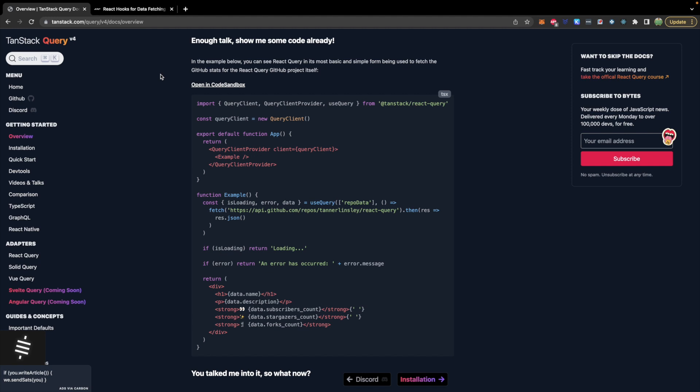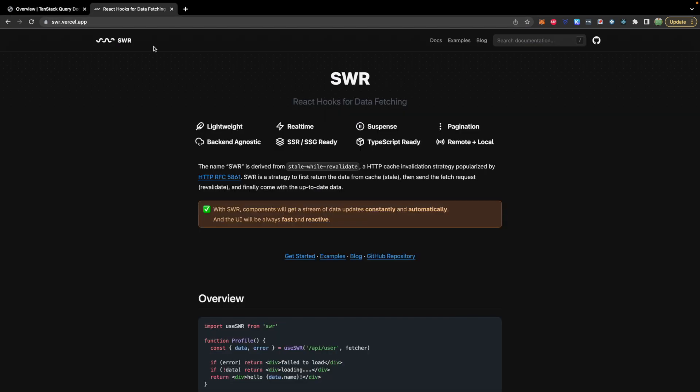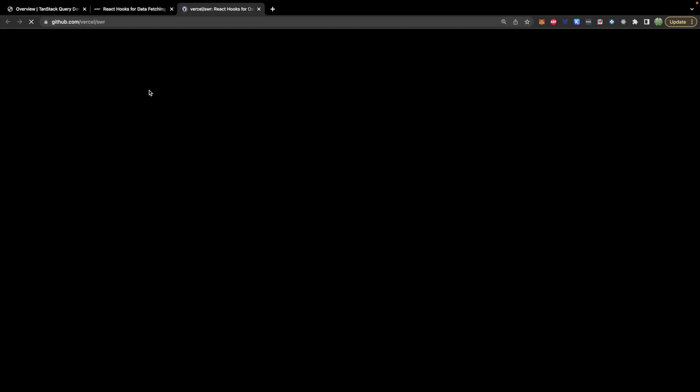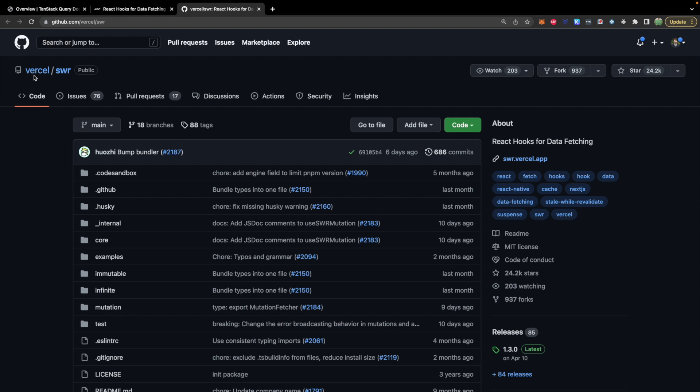Now another popular library that I was thinking about doing a video on is SWR which is actually what is often recommended if you're reading through the Next.js documentation. And this library is created by the same people who created Next.js which is this Vercel company.